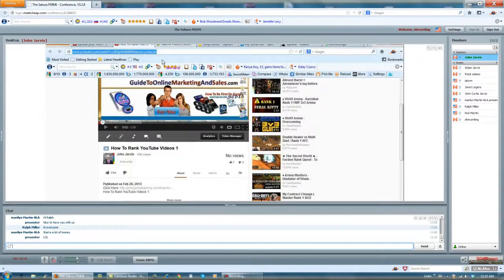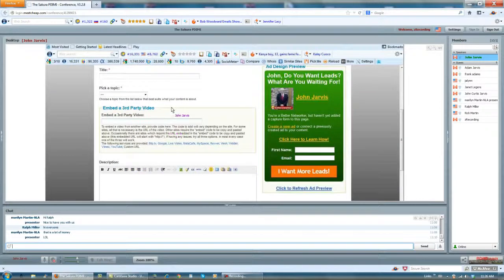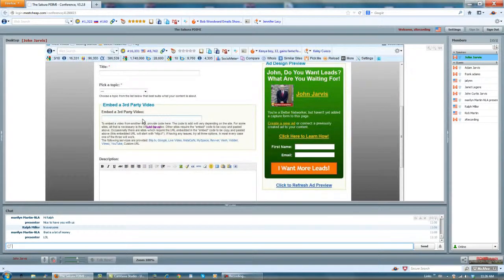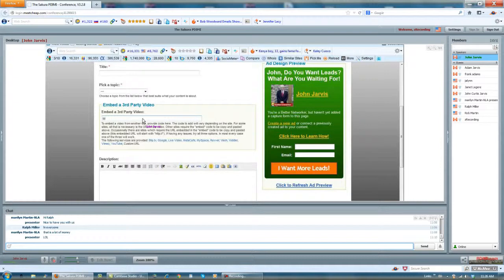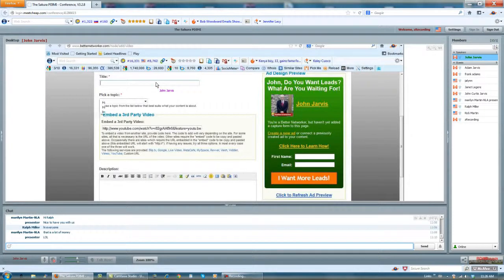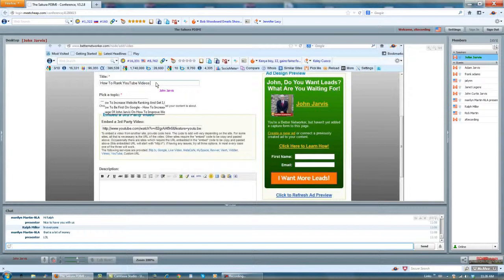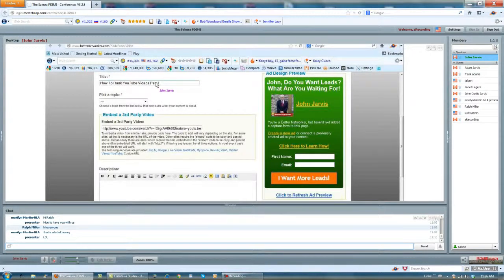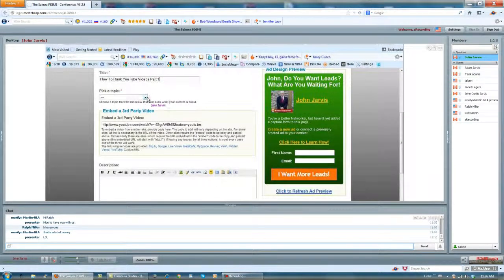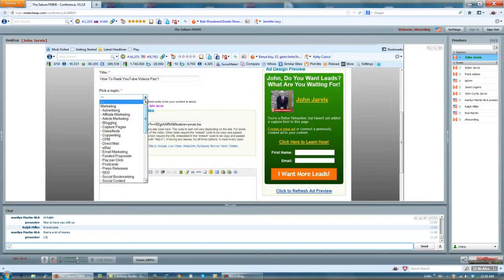I'm going to go to Better Networker. In Better Networker, it says embed a third-party video. So I'm going to paste that URL right there for title.